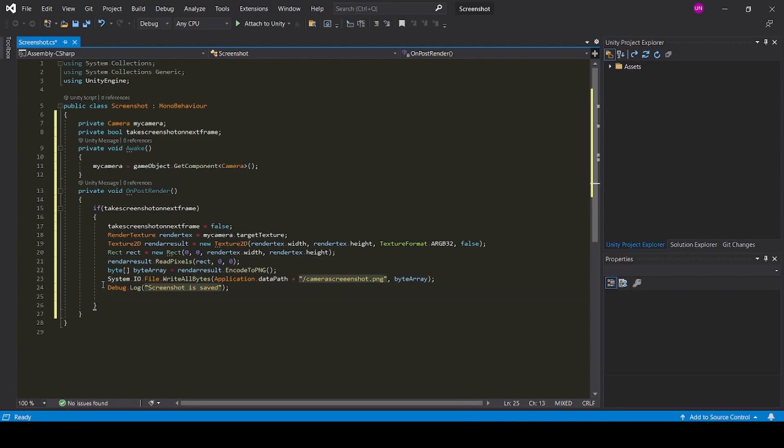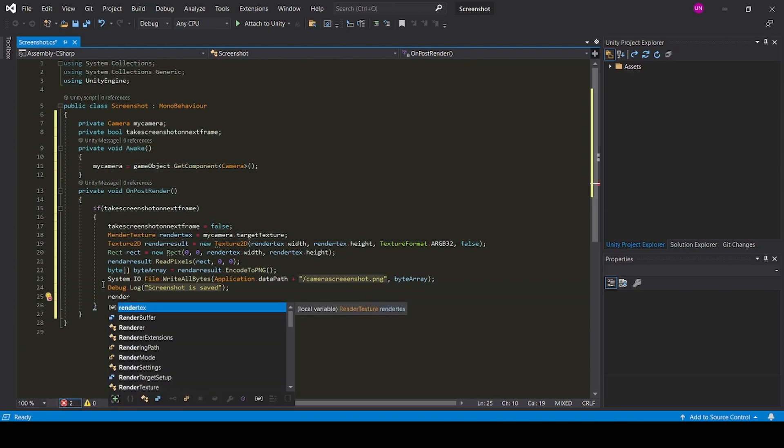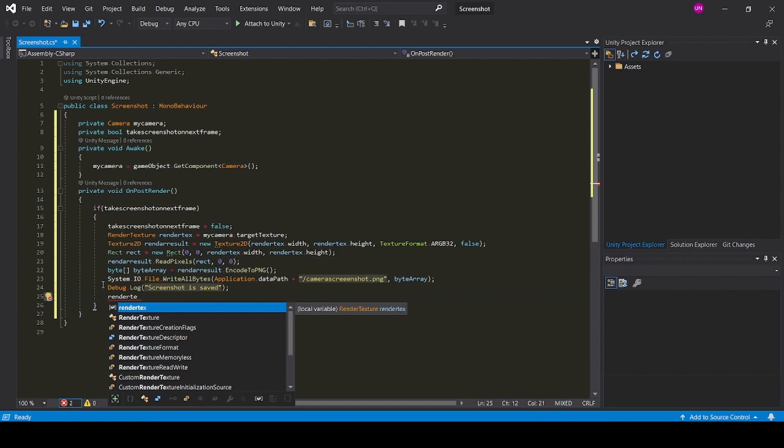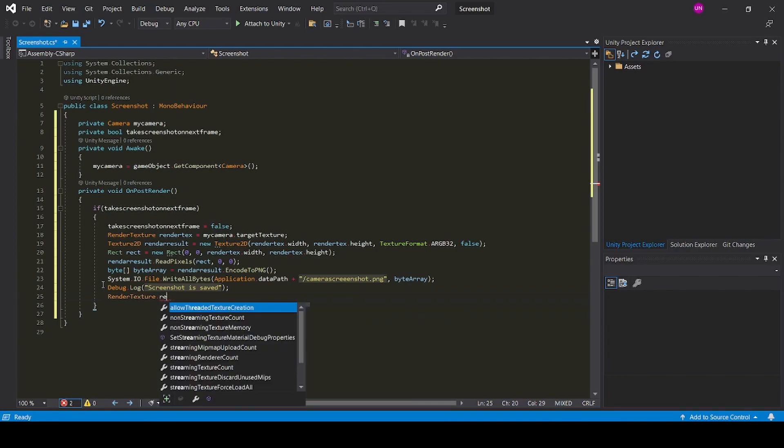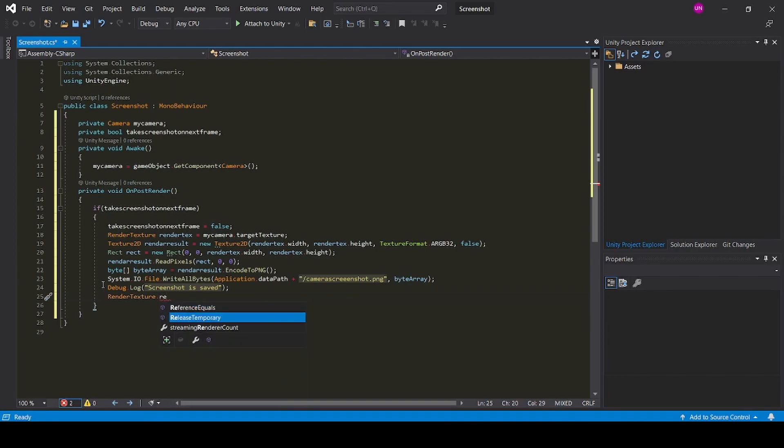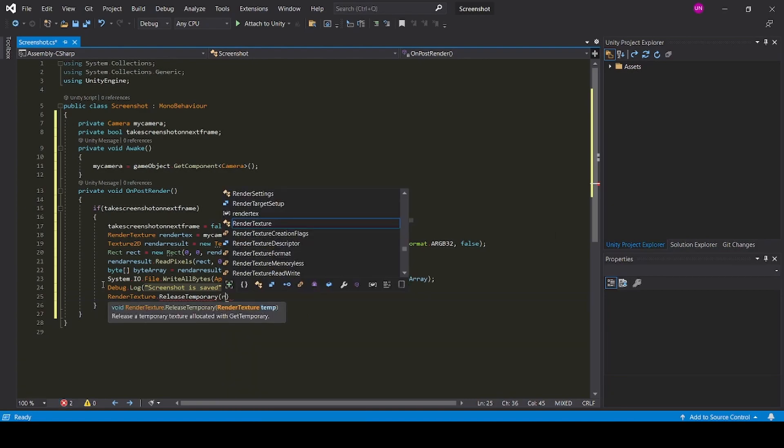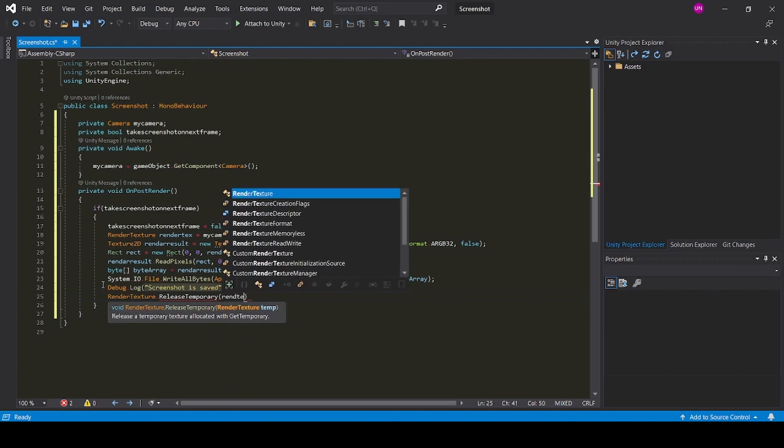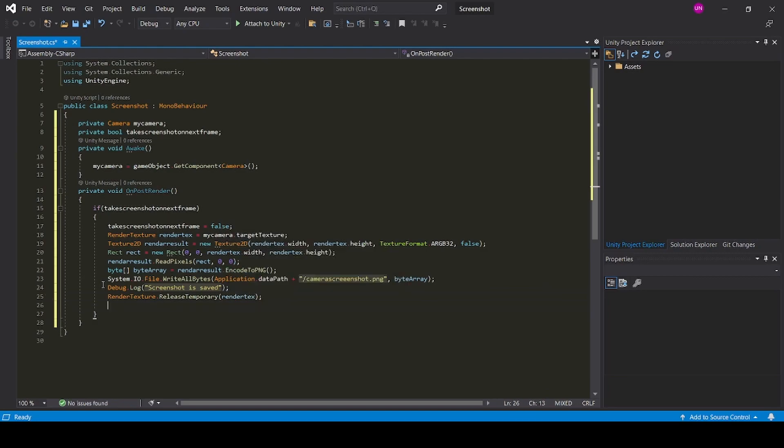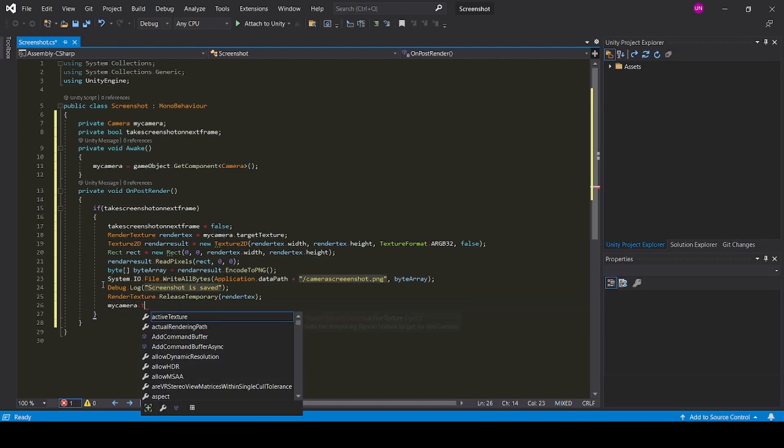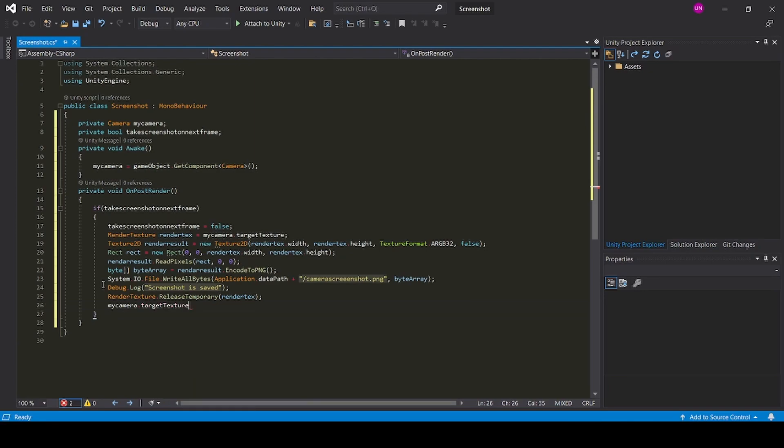Now we need to reset our texture: render texture dot release temporary render text. Now we need to clear our target texture of our camera: my camera dot target texture is equal to null.